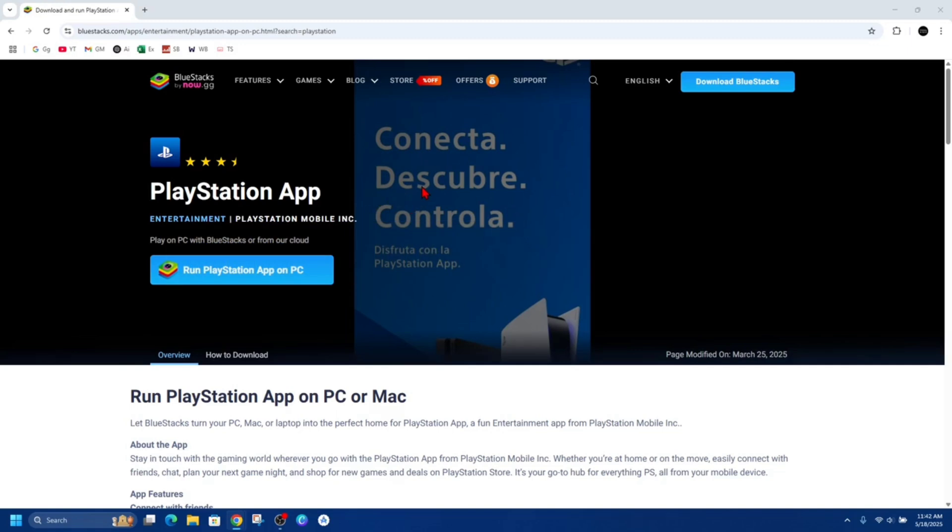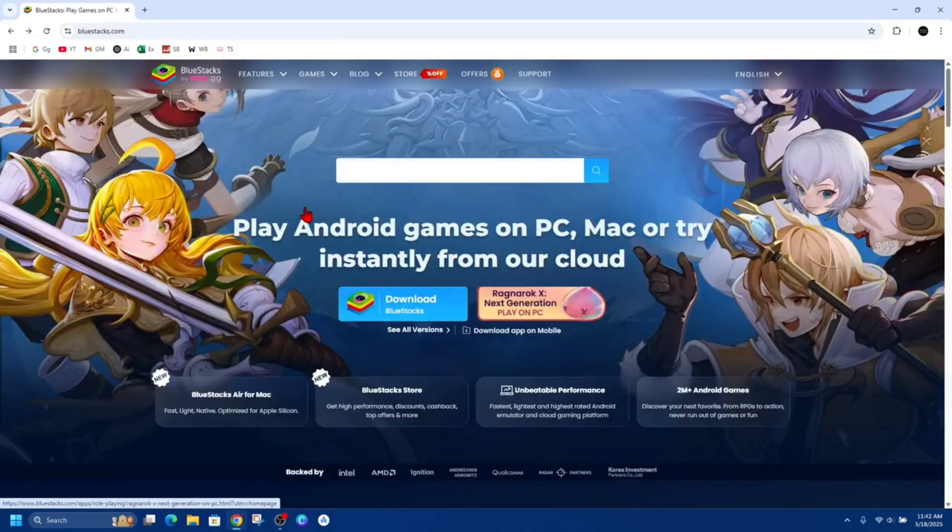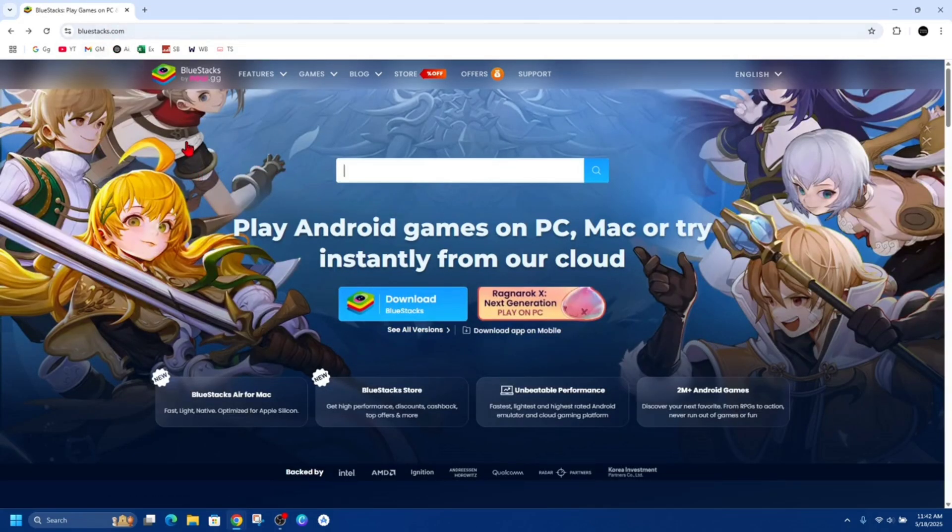Alright, let's just jump straight into the video. So for this video we're going to be using BlueStacks.